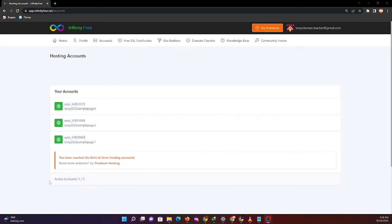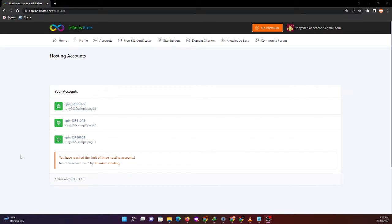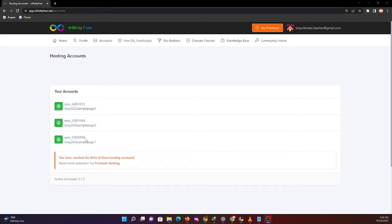This is another way to install WordPress into InfinityFree. We'll use the Tony 2022 sample page 2 hosting account for this demonstration.